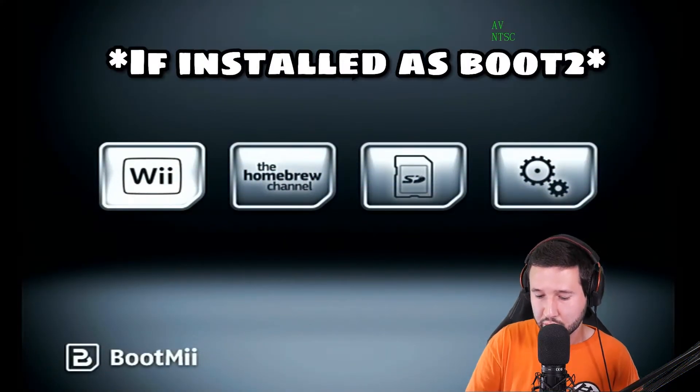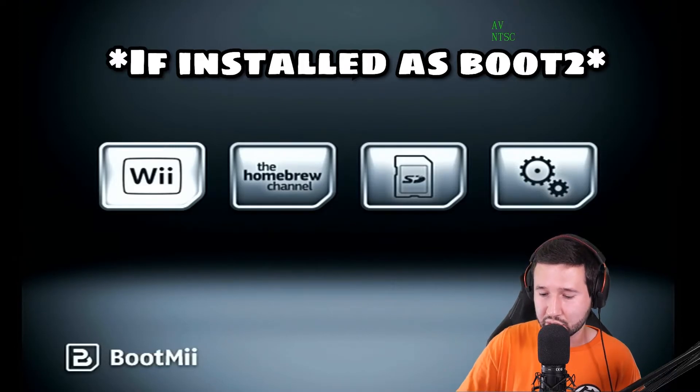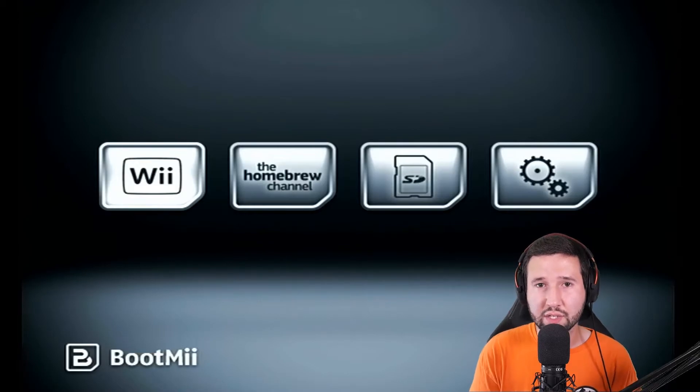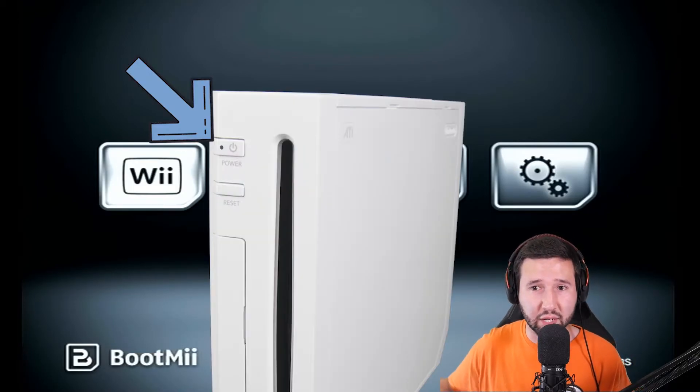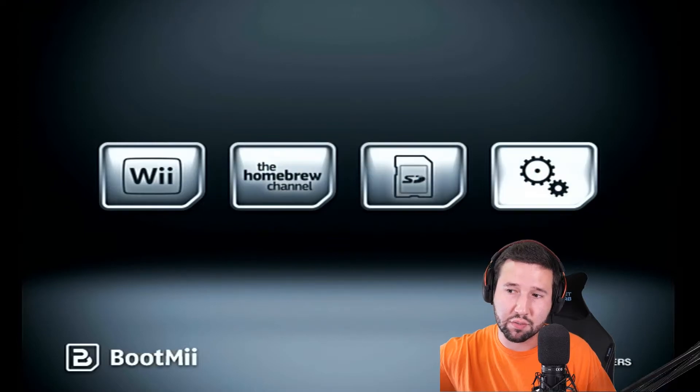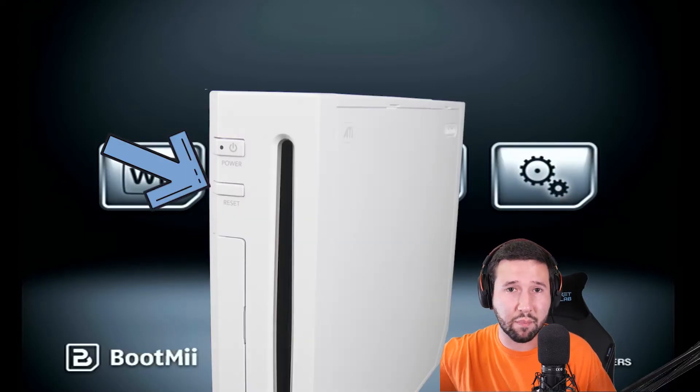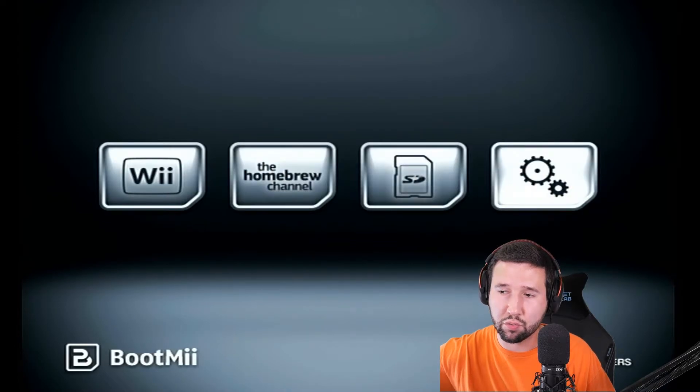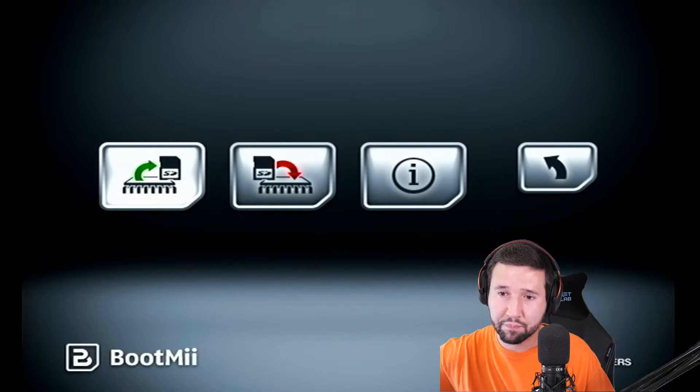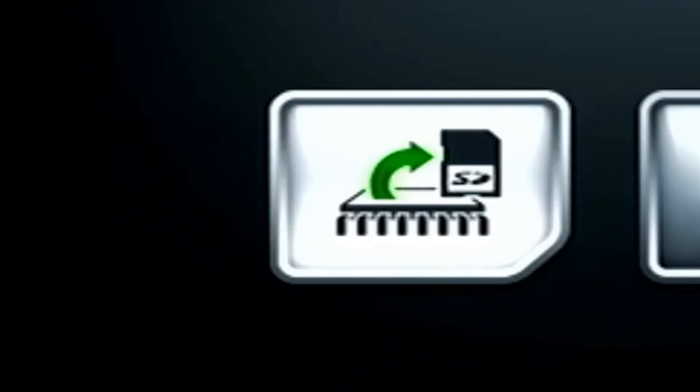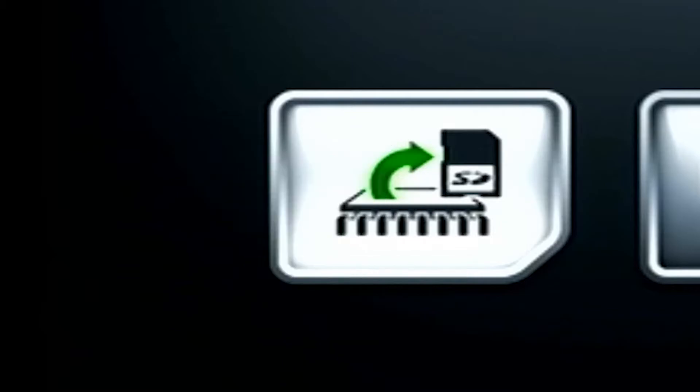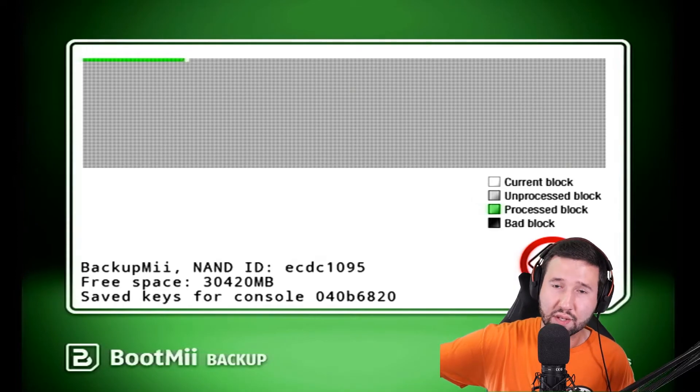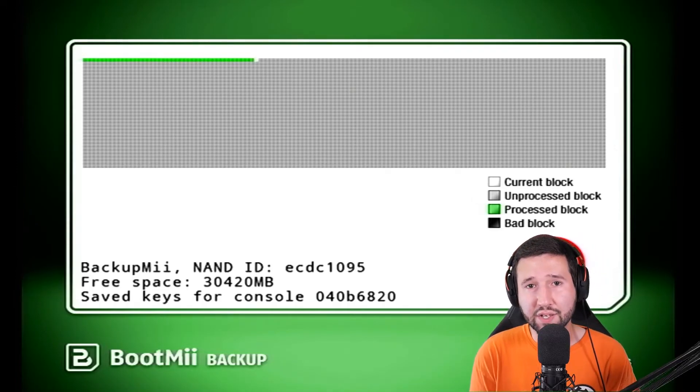And you're going to notice that this screen pops up here. So your Wii remote is not going to work for this step. You're actually going to have to navigate through this using the buttons on the Wii itself. So the power button, for example, will allow you to make different selections while the reset button will let you choose your selection. So I'm going to go over to the gears here and hit the reset button. And you can see that there's a little transfer symbol over here with a green arrow. I'm going to hit the reset button on that.